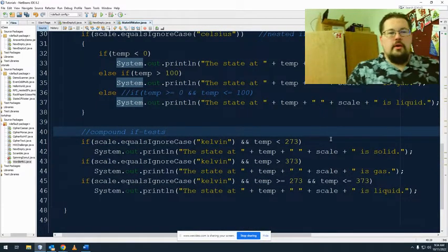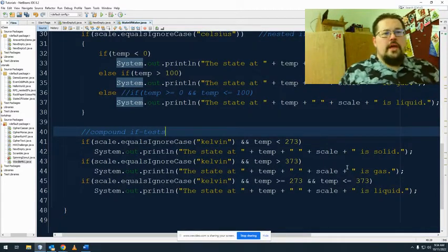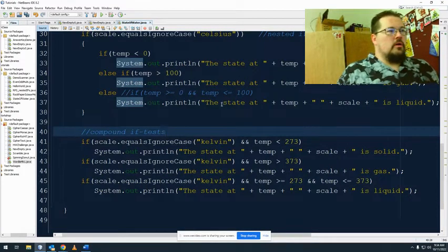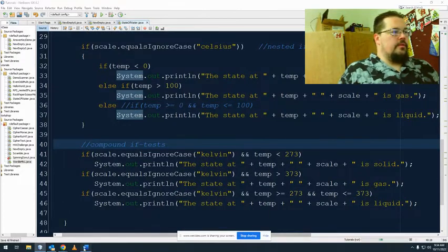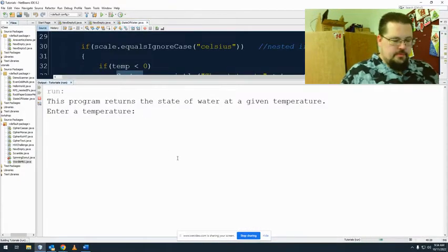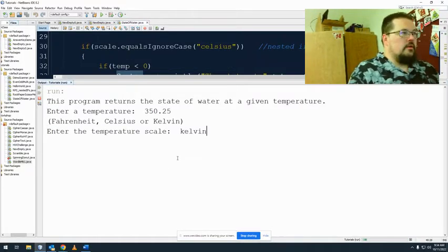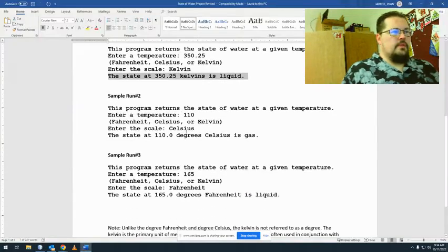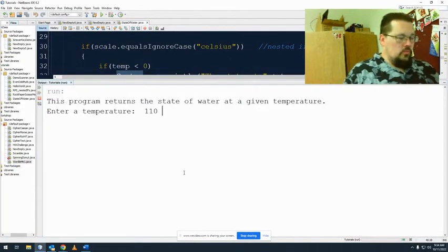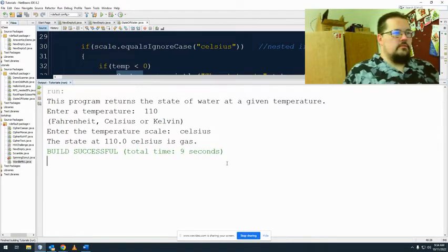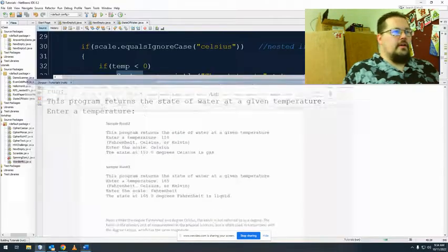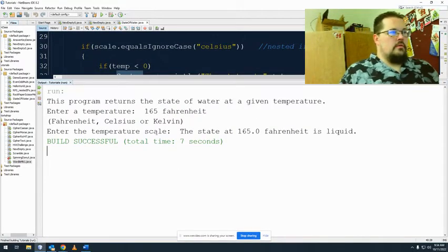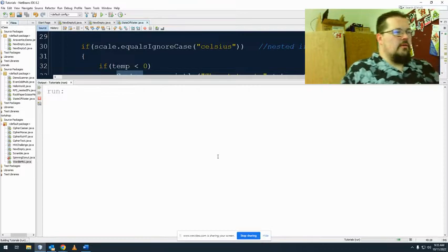So here is the code, it works in all three forms. Do not think you have to mix and match, this is to show you guys options, but any of these methods will work. So let's check their sample codes and we'll run our code. 350.25 Kelvin, liquid, we're good there. Again, 110 Celsius is a gas, good. And the last one, 165 Fahrenheit is liquid.